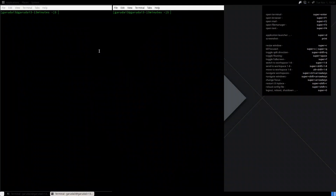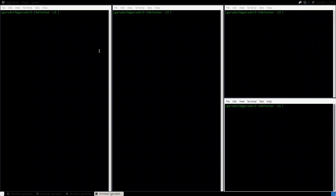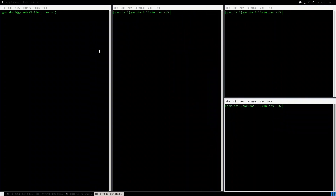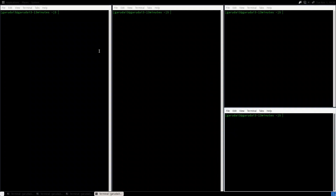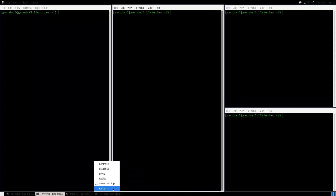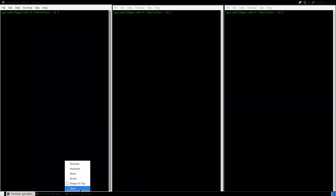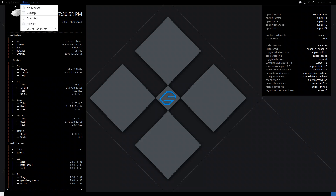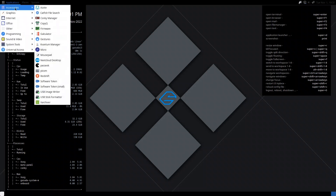Now we have a MATE menu panel and we are still in i3. If I press Super+T the terminal opens, Super+V arranges vertically, Super+T again adds another, Super+R and then arrow keys to resize — it all works. We are still in i3 but we have the MATE panel. How cool is that! You can now also use the mouse and see all installed applications.